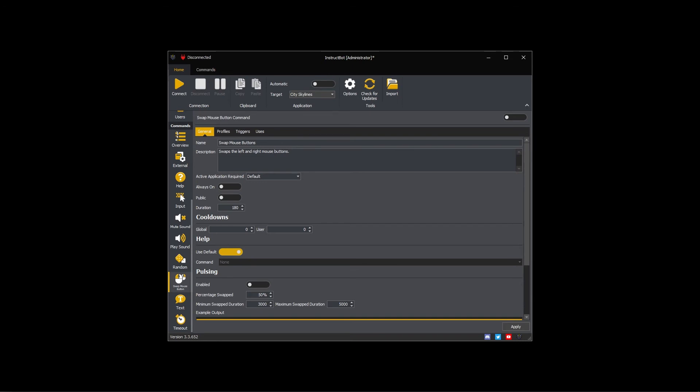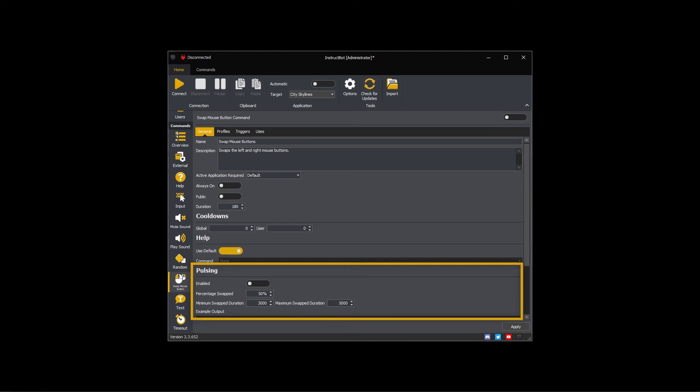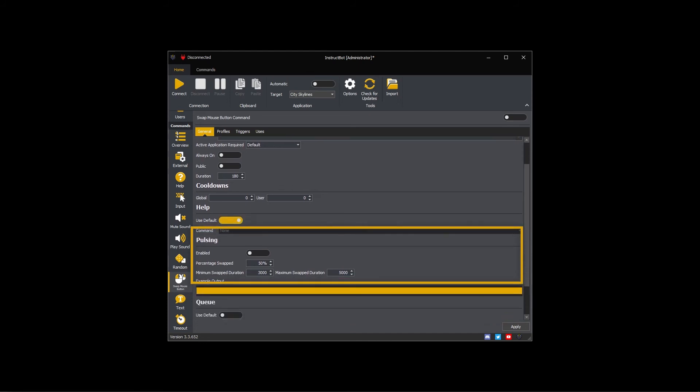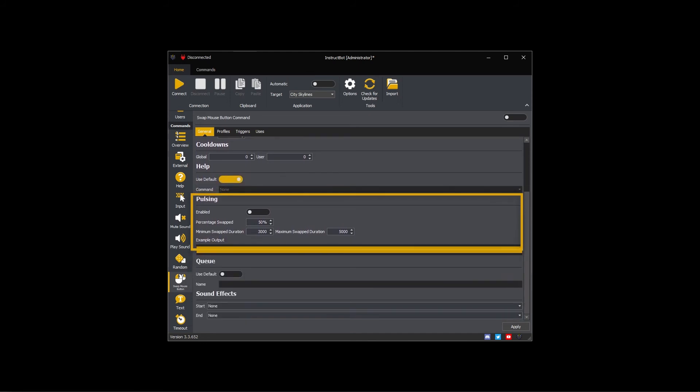Because I'm creating a longer duration command, I'm going to enable pulsing. If I was instead creating a shorter duration command, I could instead leave pulsing disabled.